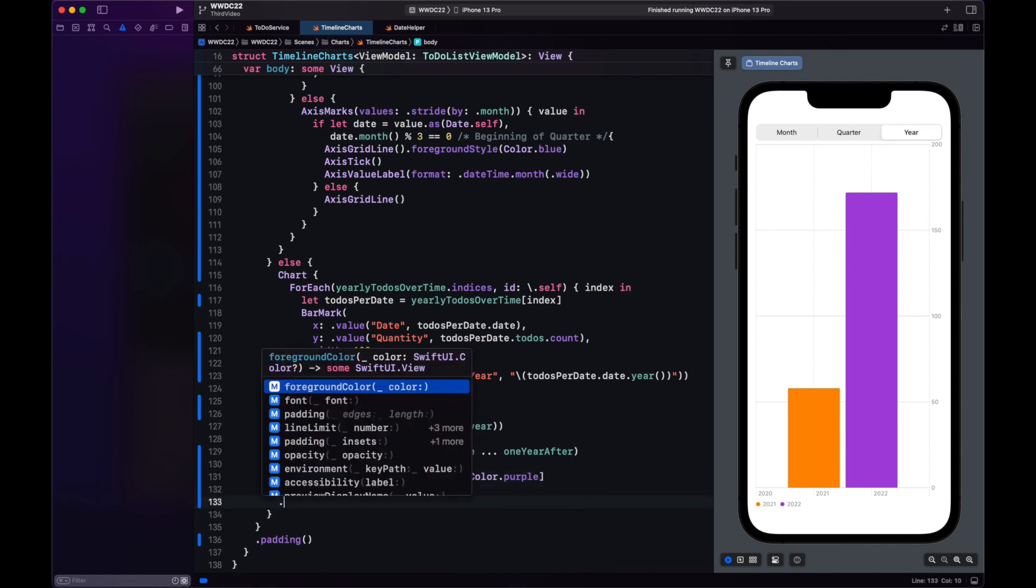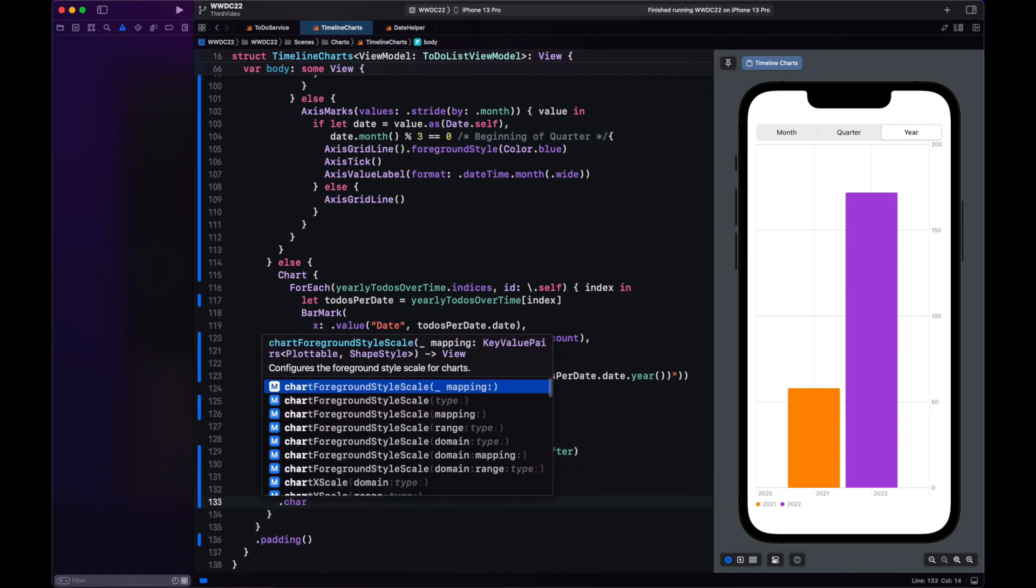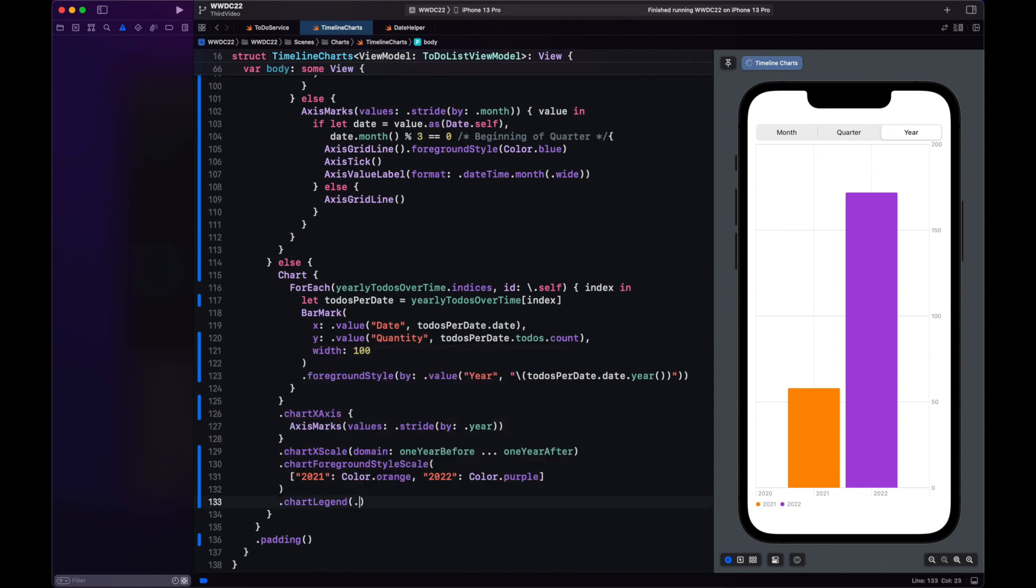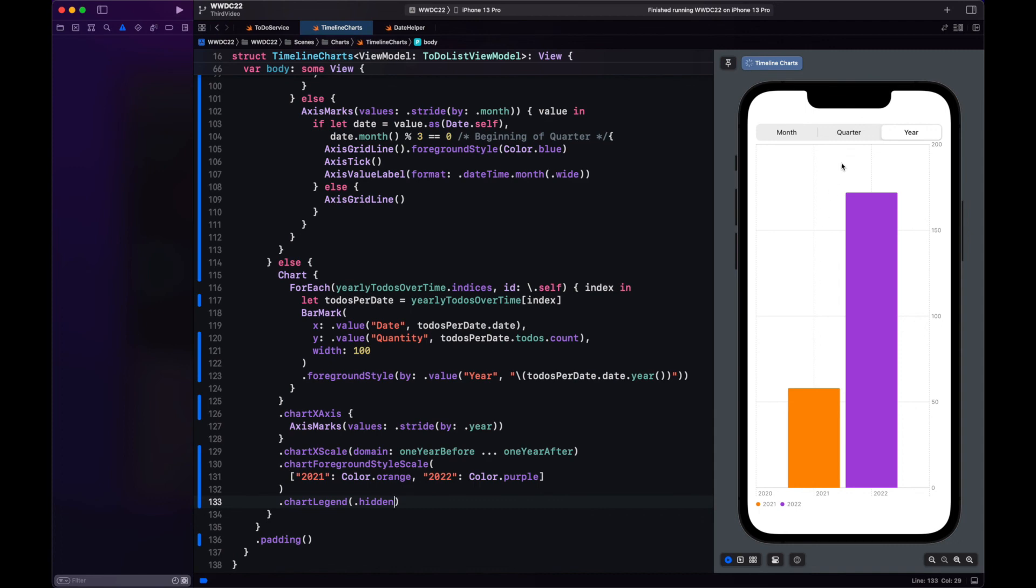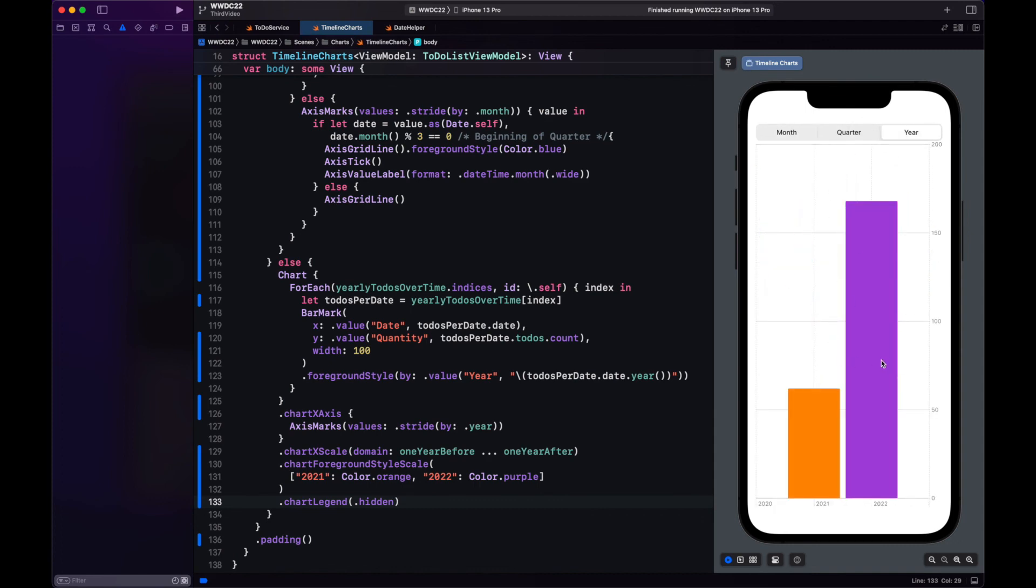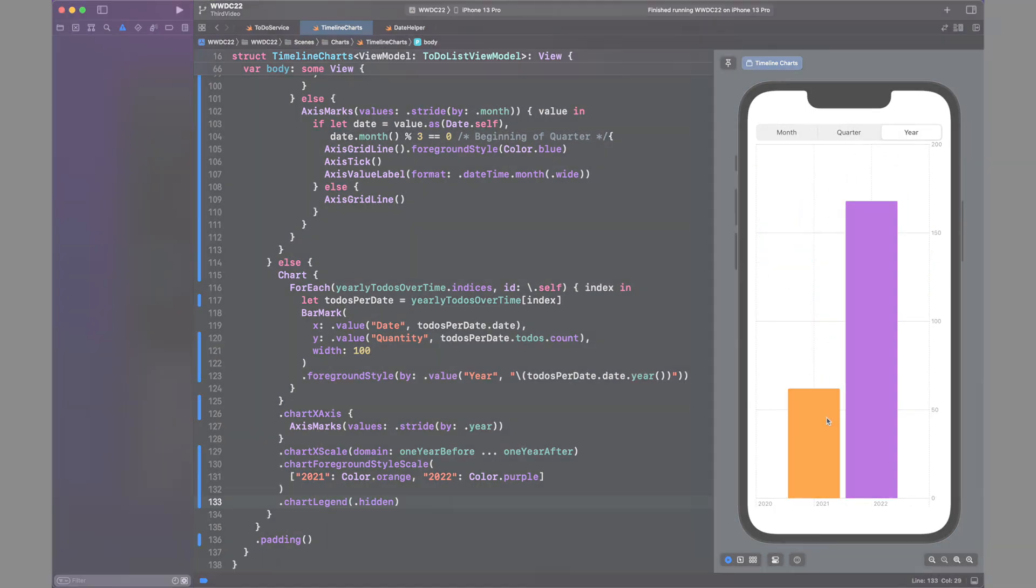For a finishing touch let's hide the legend. I already have the x-axis telling me what years those bars belong to and that's it.